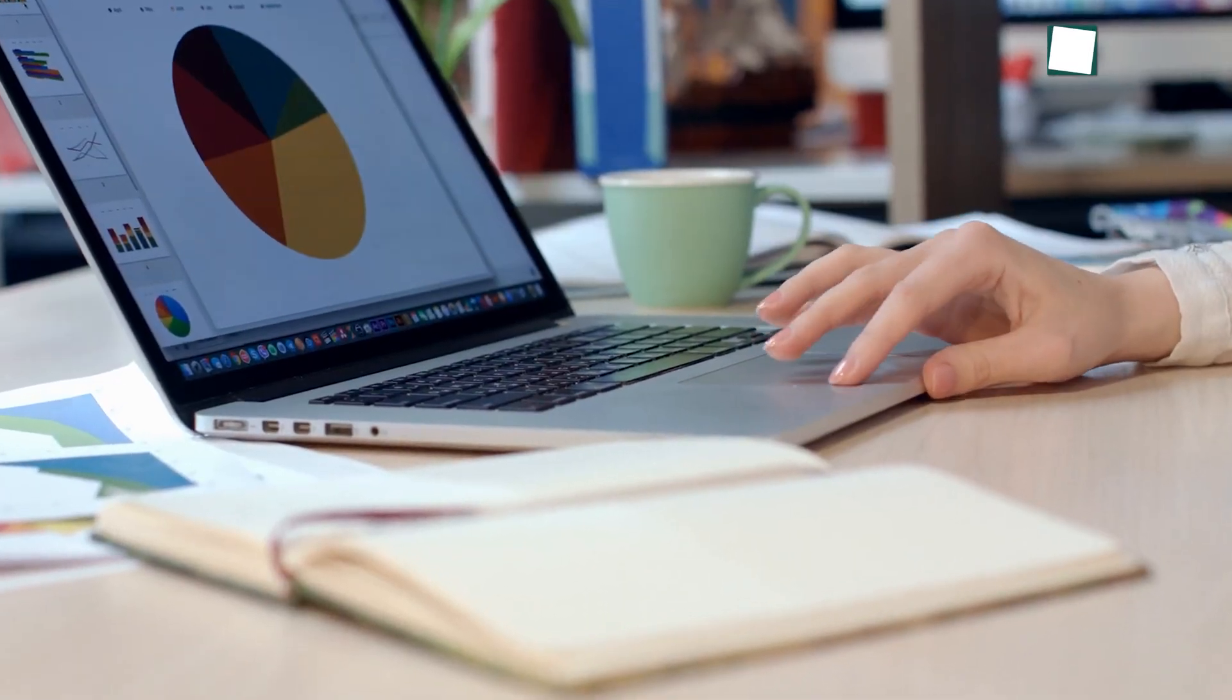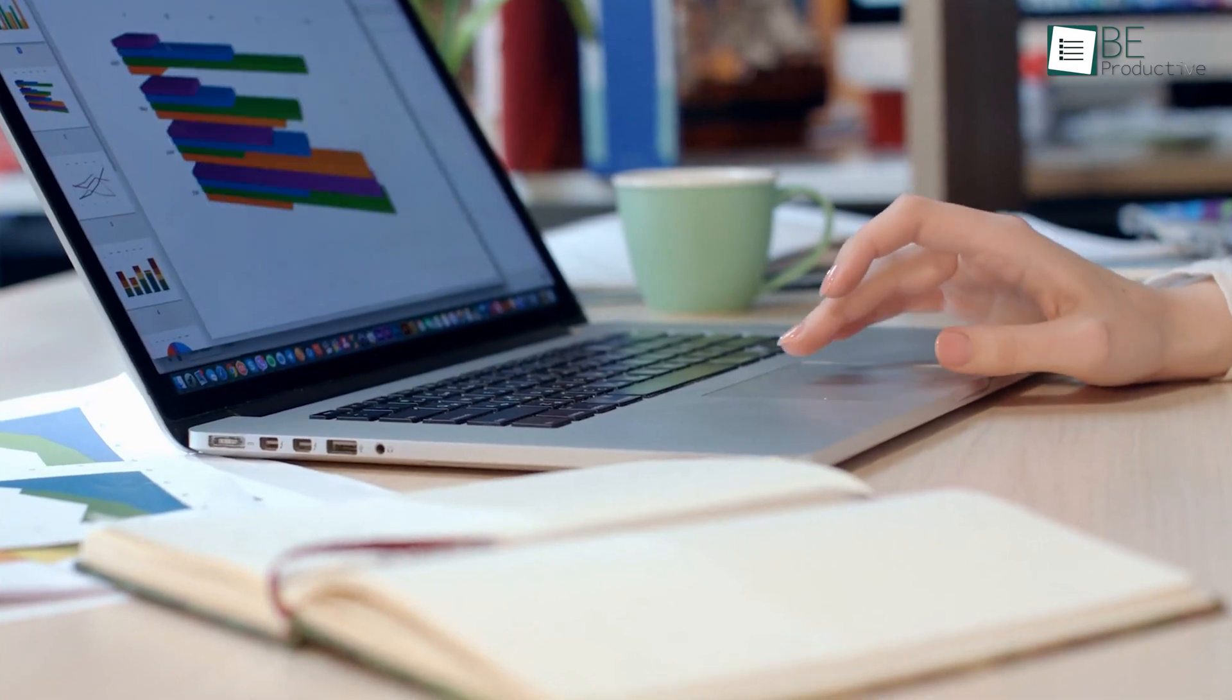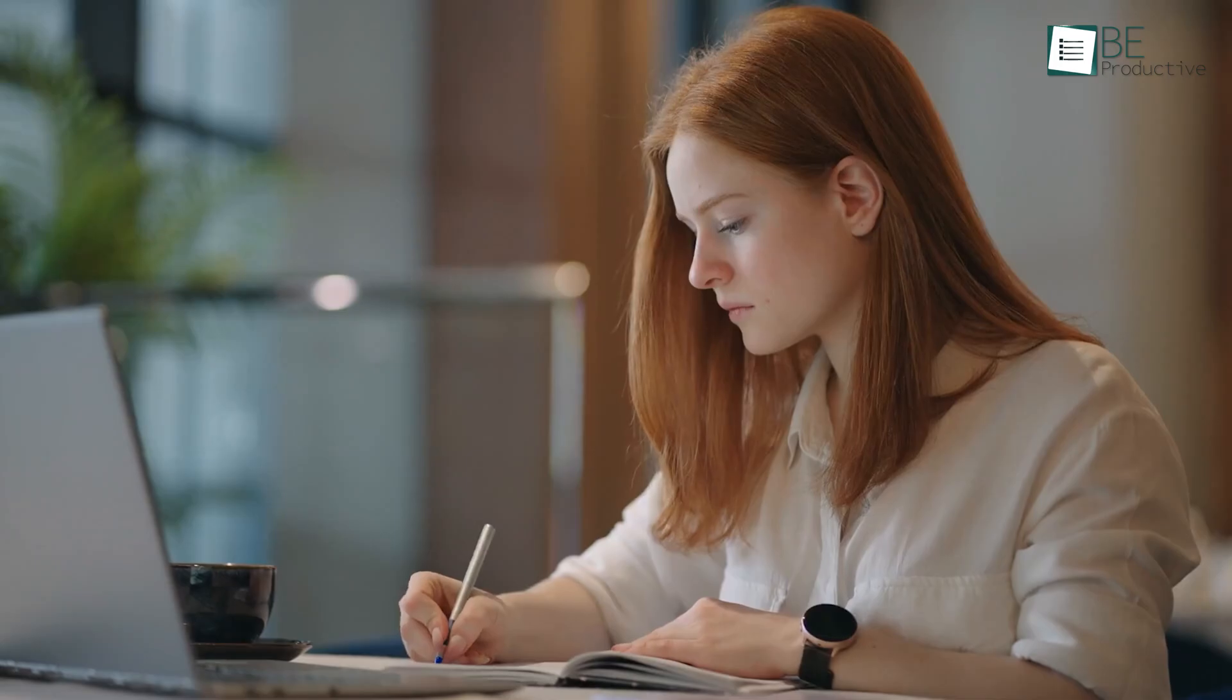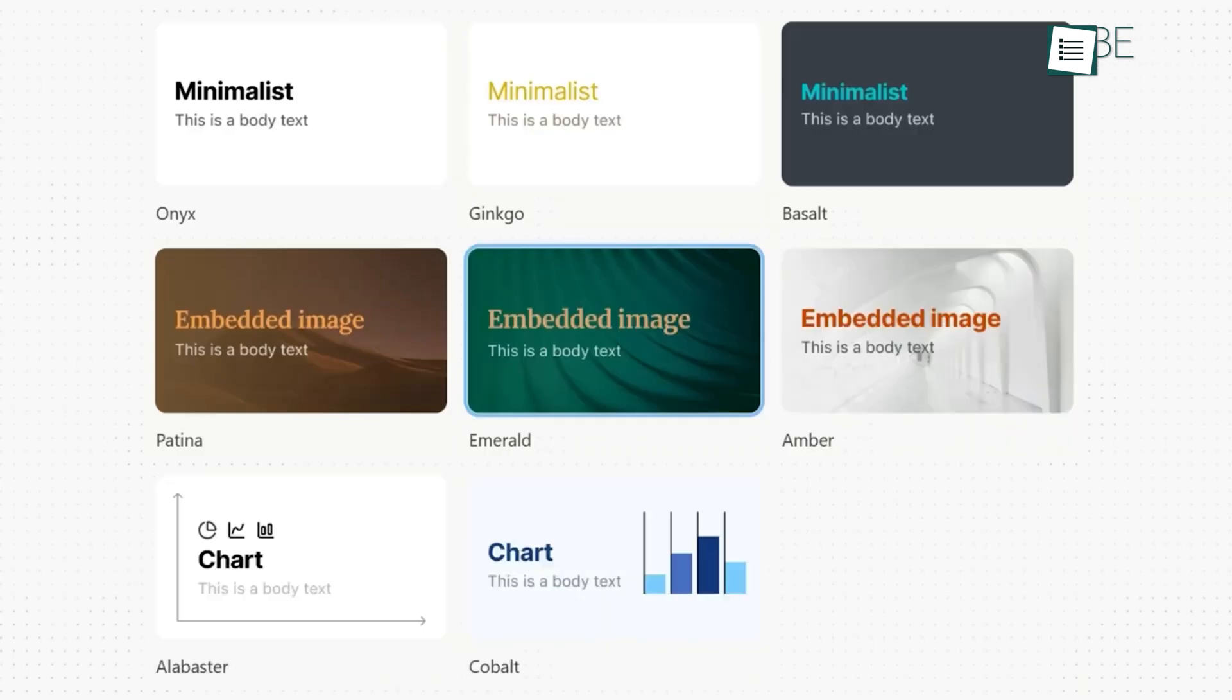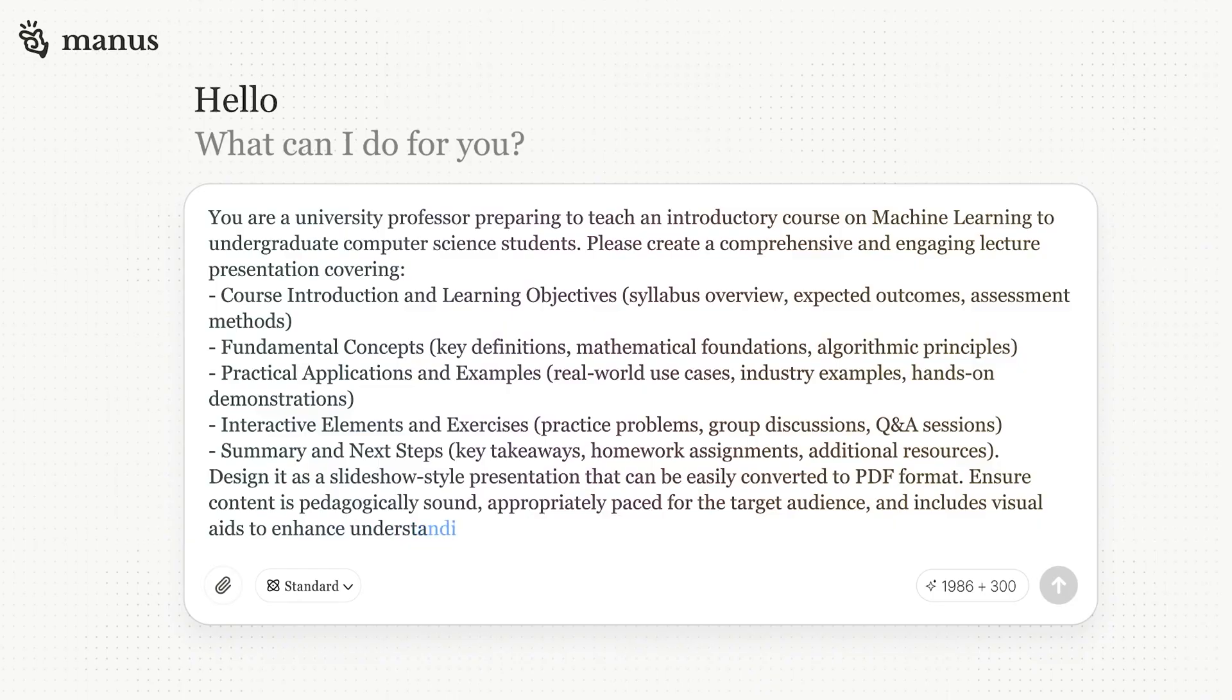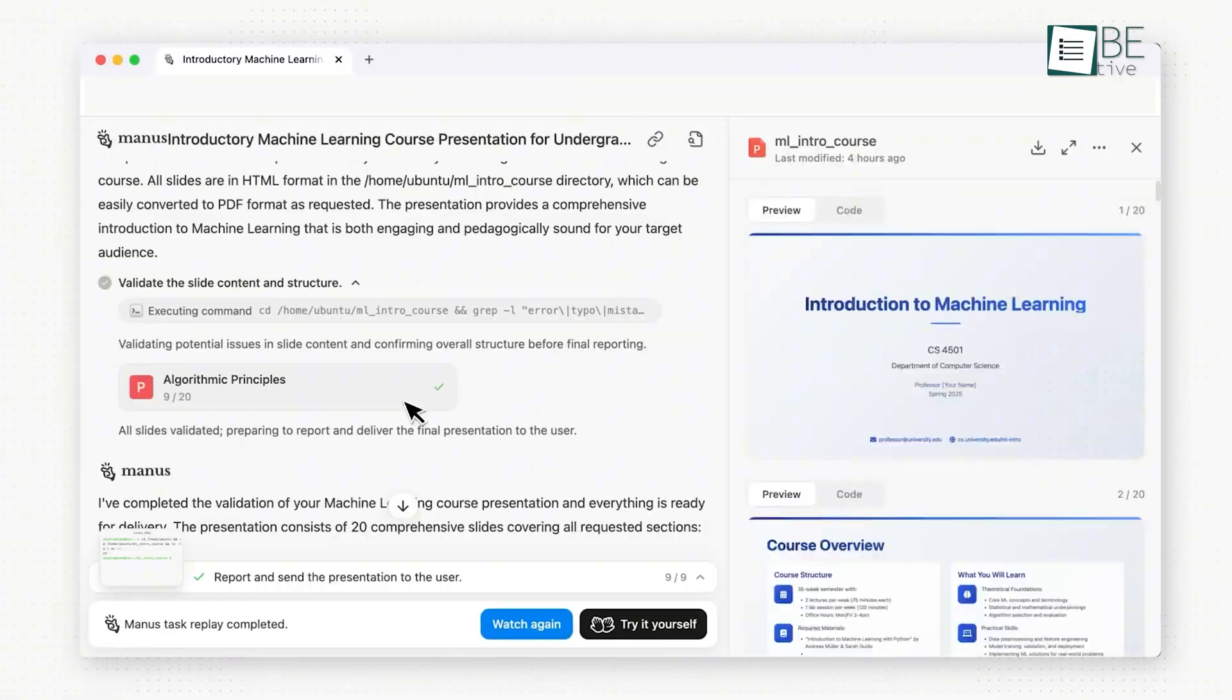Creating presentations can be a time-consuming process that involves several different jobs. You have to be a researcher, a writer, a designer, and a strategist. Manus Slides automates that entire cognitive workflow into a single step. All you have to do is tell Manus what you want your presentation to be about.